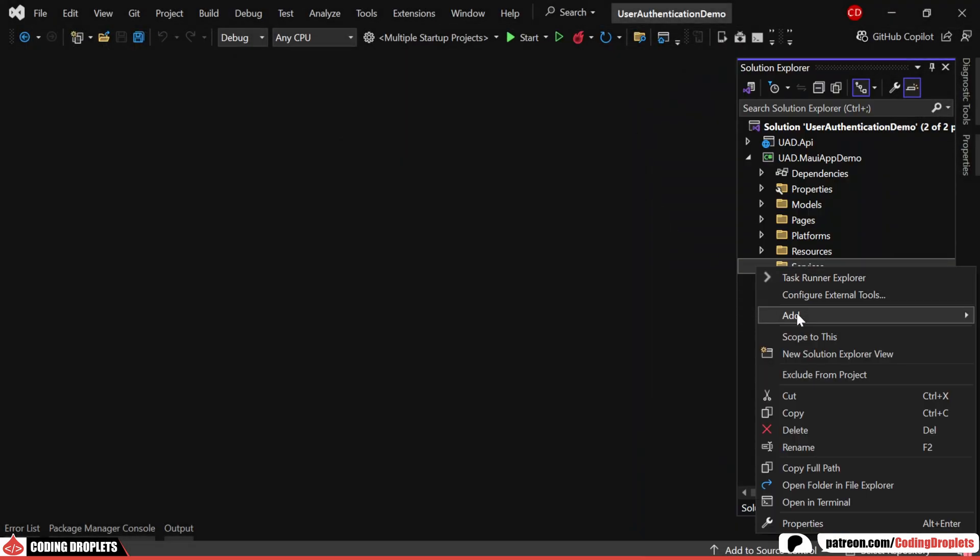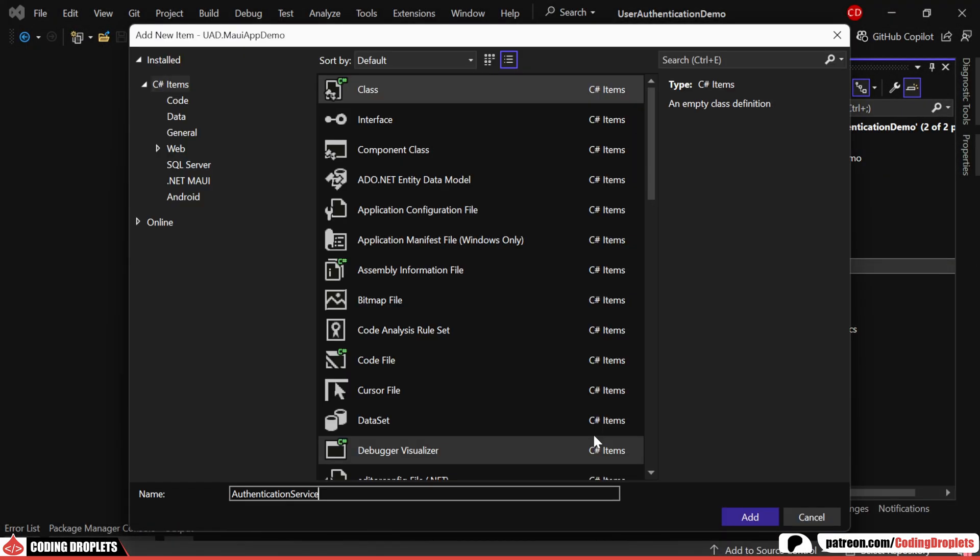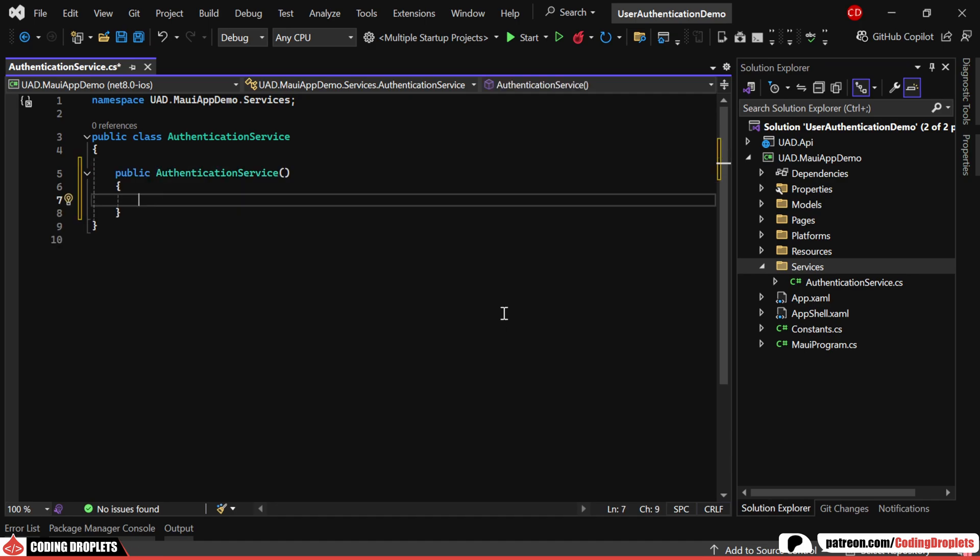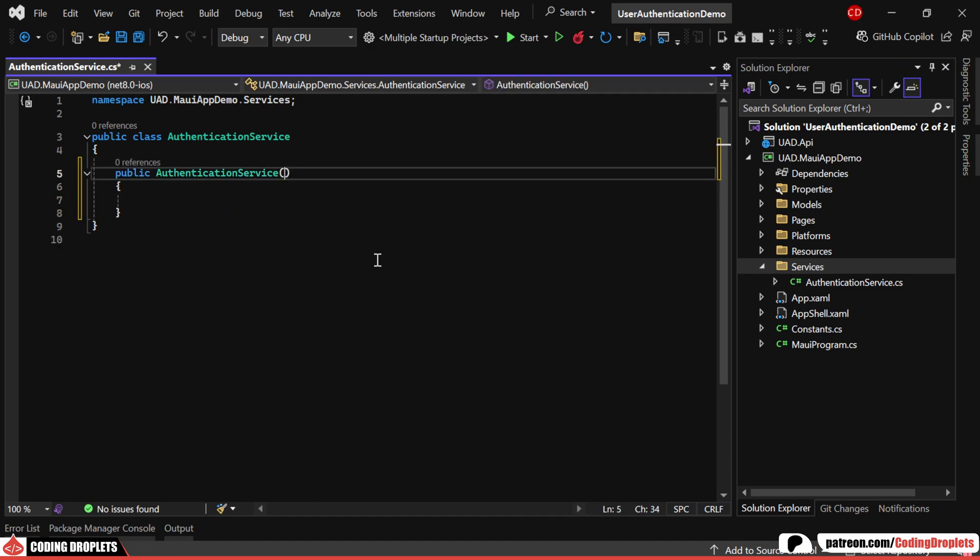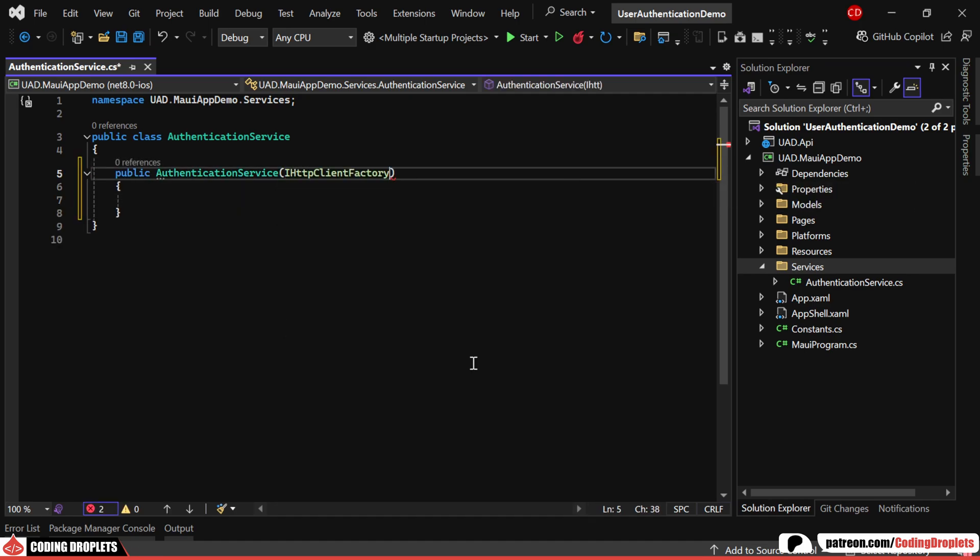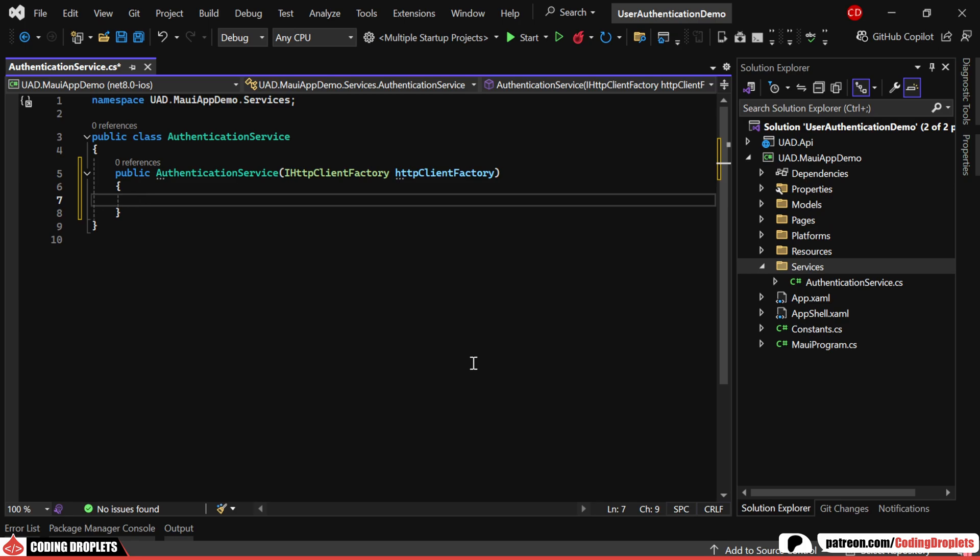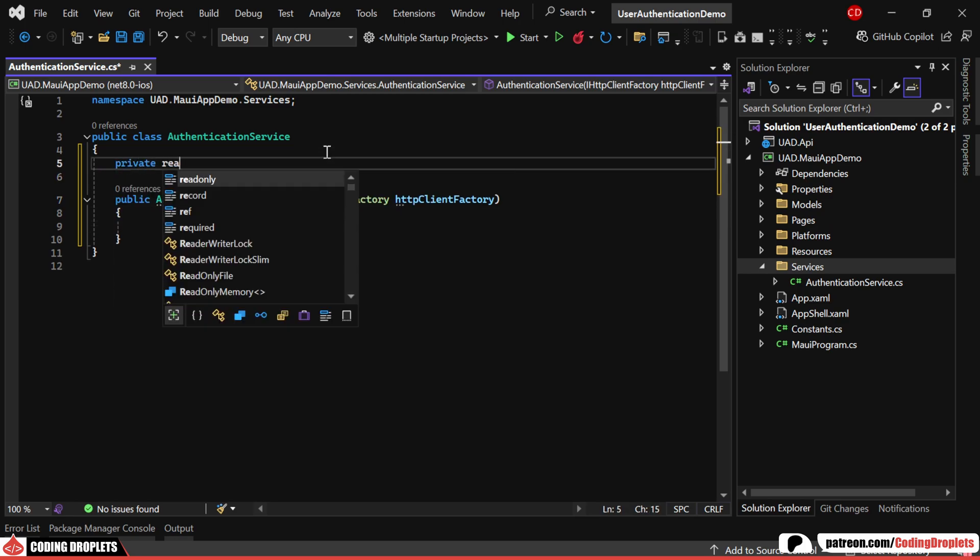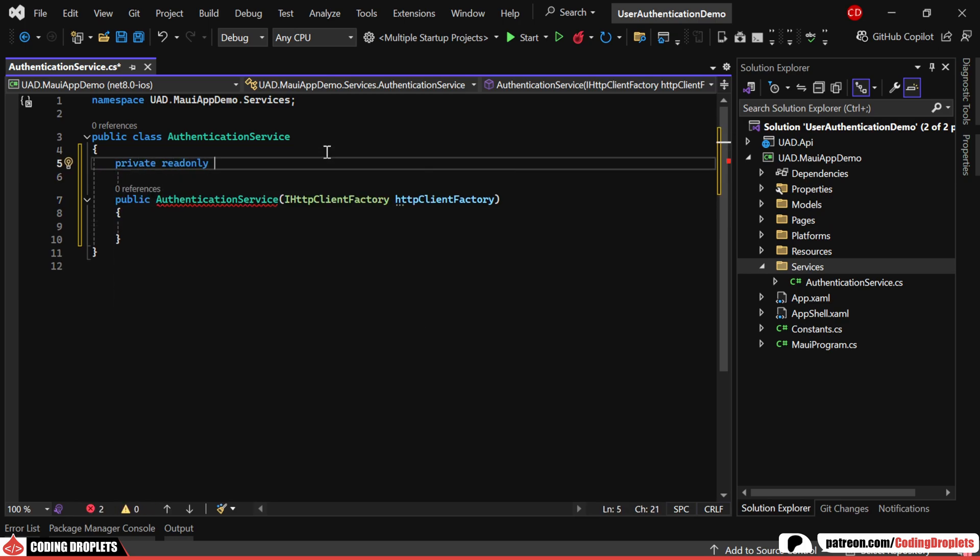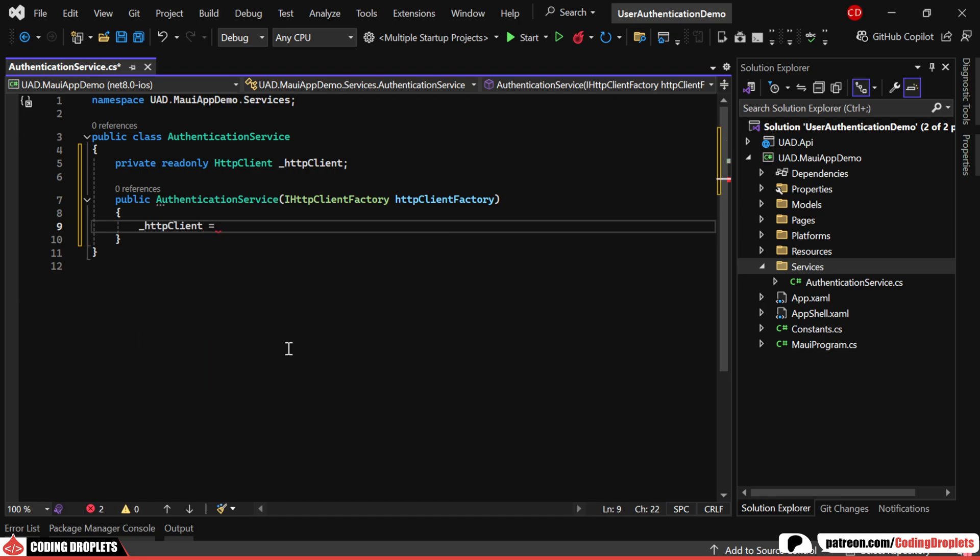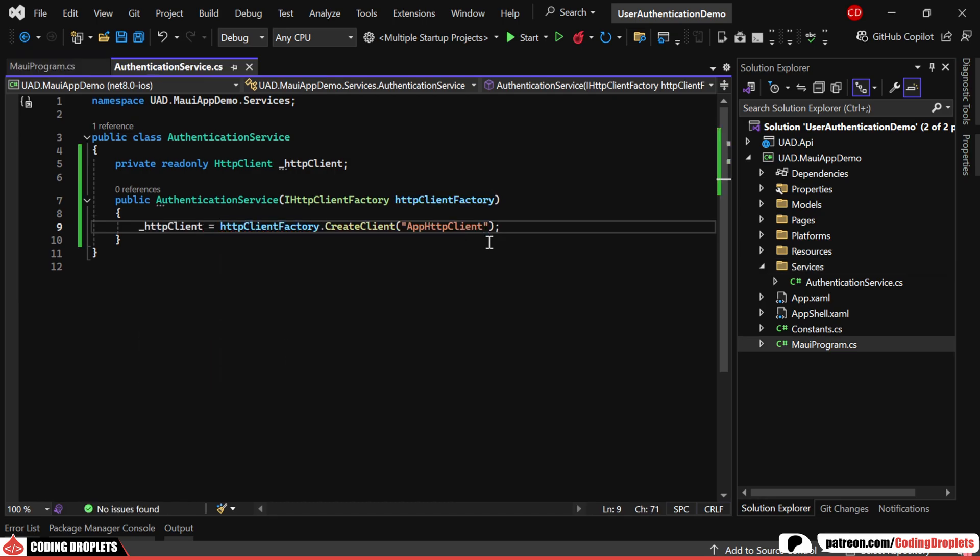First, we'll create a service called Authentication Service. In the constructor of this class, we'll inject HTTP Client Factory as a dependency service. I'll then declare a private, read-only HTTP Client Object and assign it by creating a client using the HTTP Client Factory.